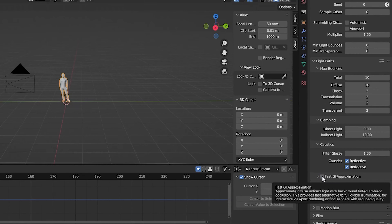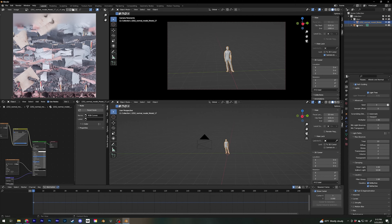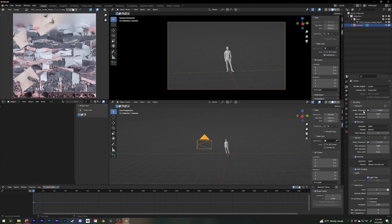Speaking of glass: if you don't use any glass in your scene, I always turn on Fast GI Approximation. If I do use glass, water, or liquid, I always turn it off.